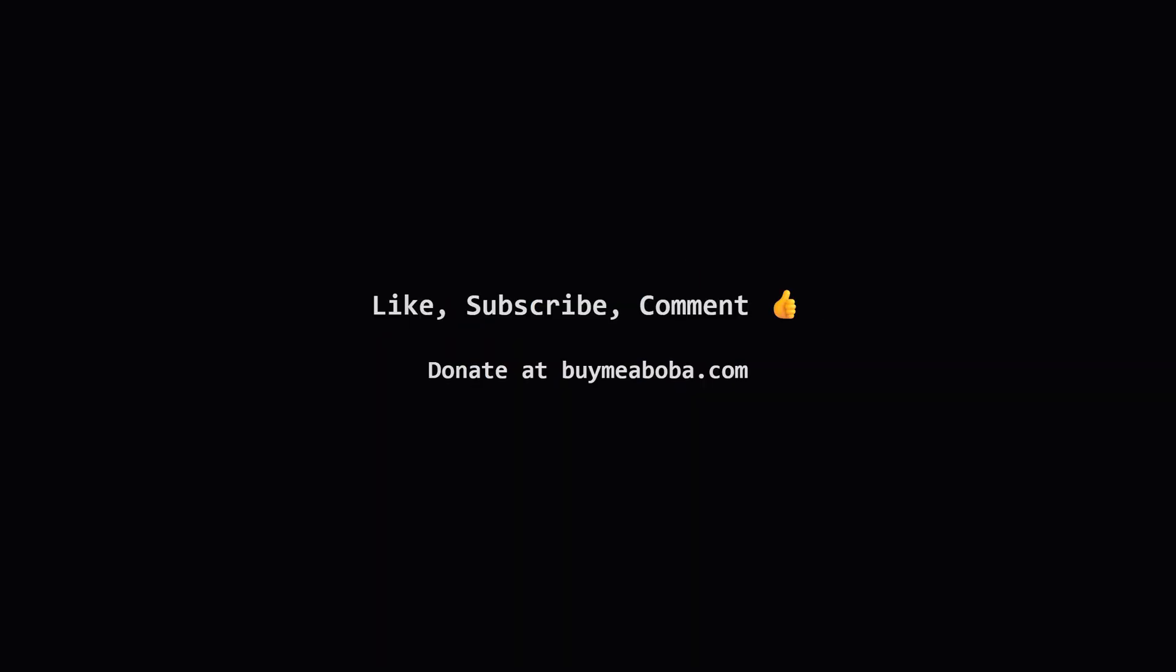Hope that breakdown made sense. If it helped you understand the problem better I'd really appreciate it if you hit the like button, subscribe for more tutorials or drop a comment if you have any questions. And hey if you're feeling extra generous there's always the boba fund. Keep practicing, keep coding and I'll catch you in the next one.